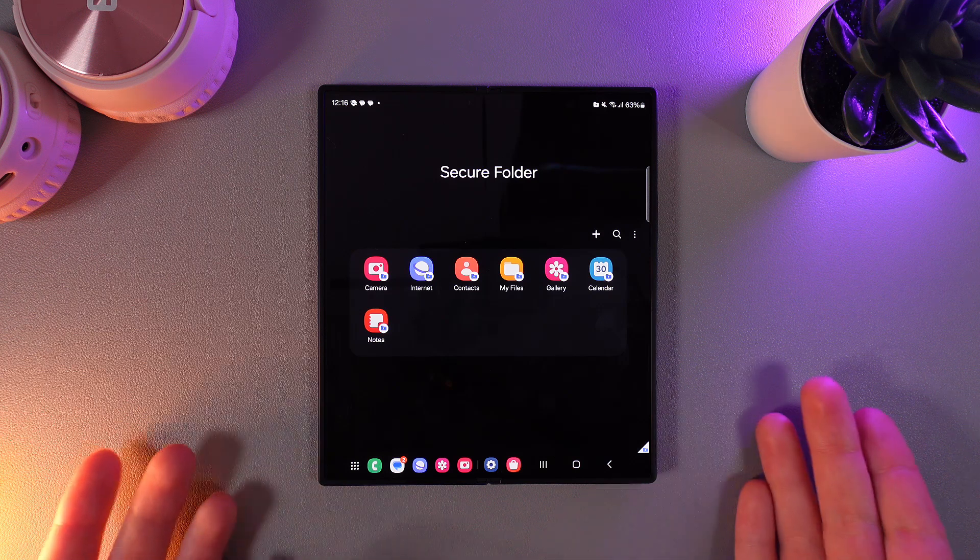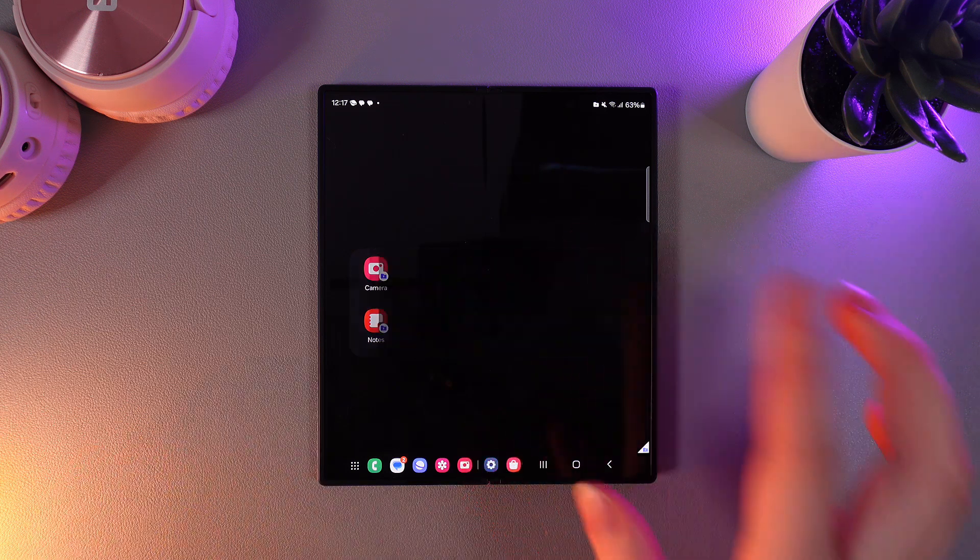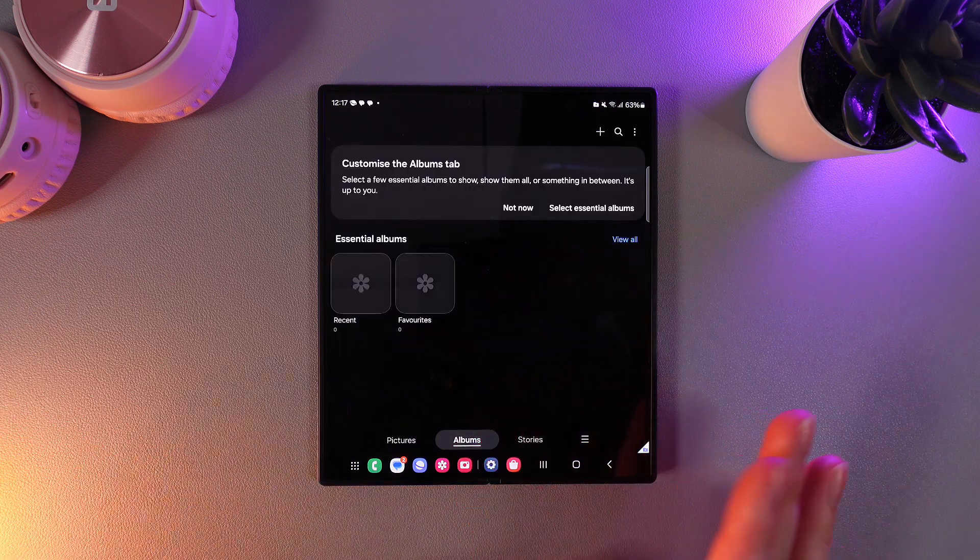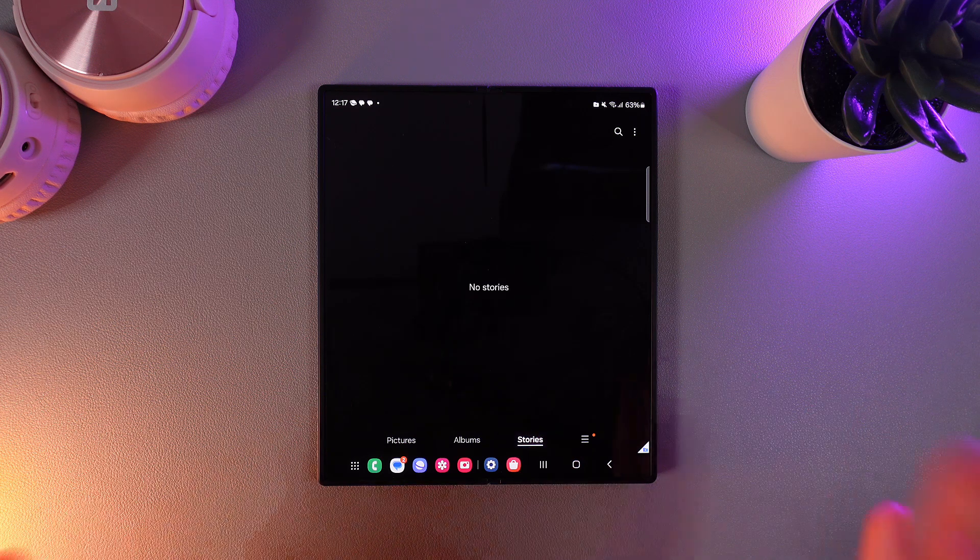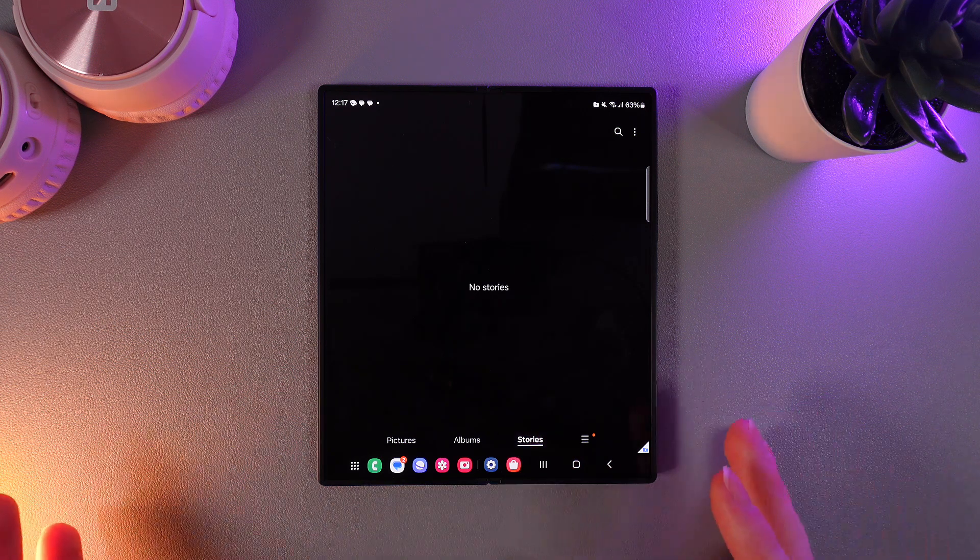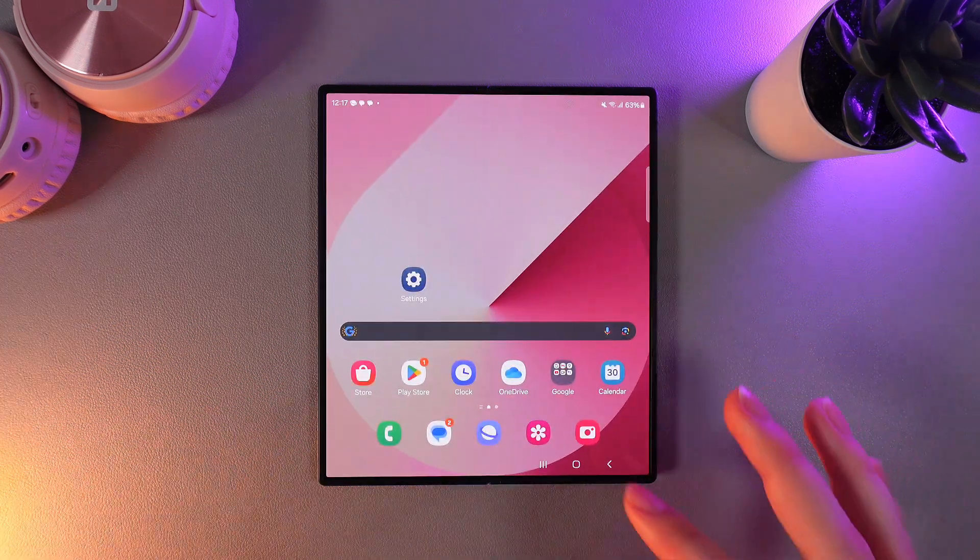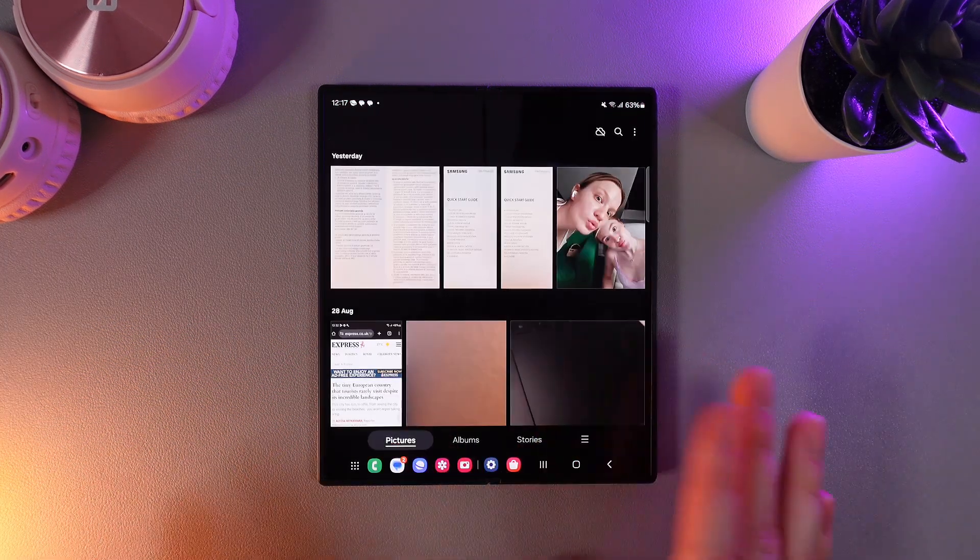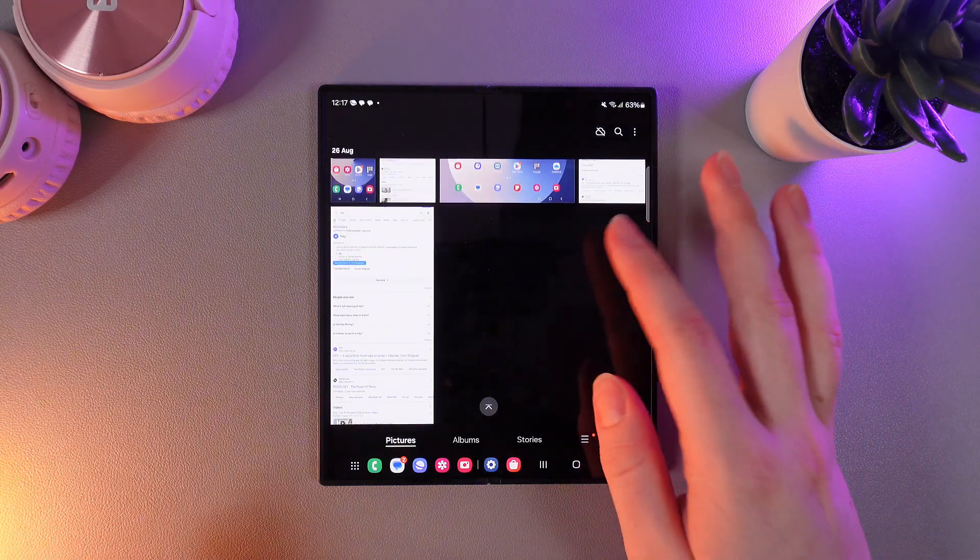Let me show you how it works. For example, if I open gallery right here you can see that this gallery is absolutely empty. But if I go to my normal gallery you'll be able to see the pictures on my phone.